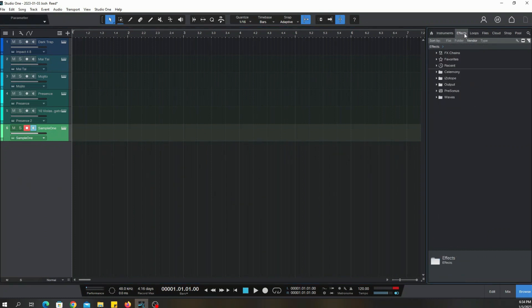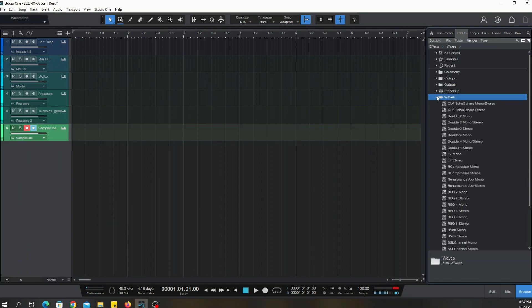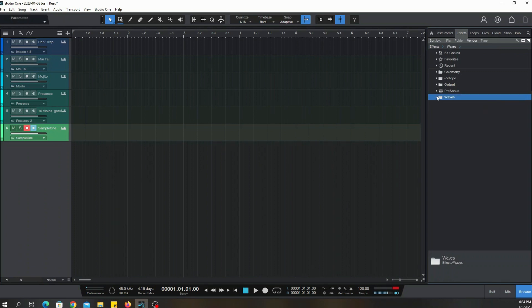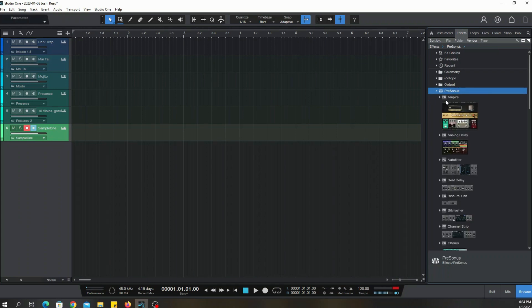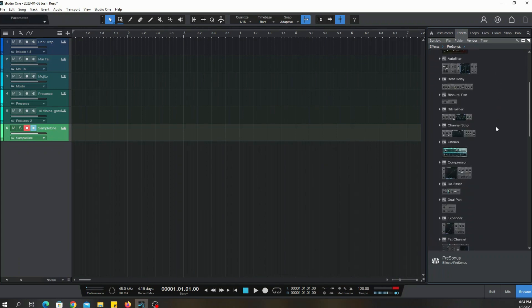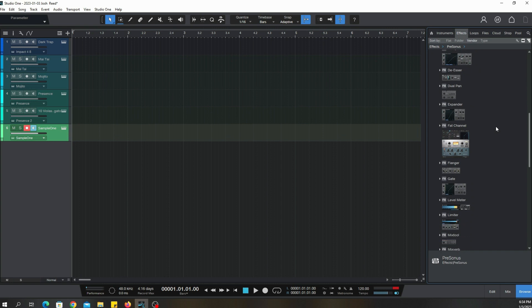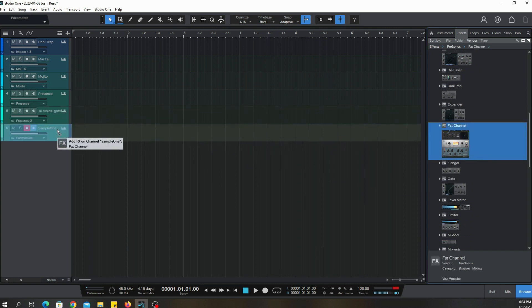So those are the presets for that. Now let's go over to the effects. Some of these effects I have like Waves - these are my effects, so those are not included. But you do get the PreSonus effects. You have a lot of them too. Like this Fat Channel, let's bring that over there.